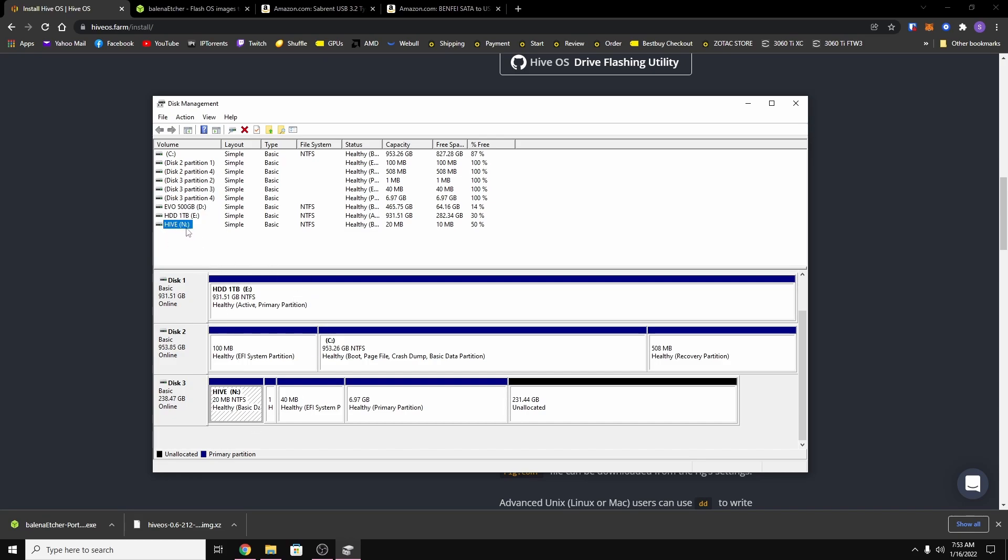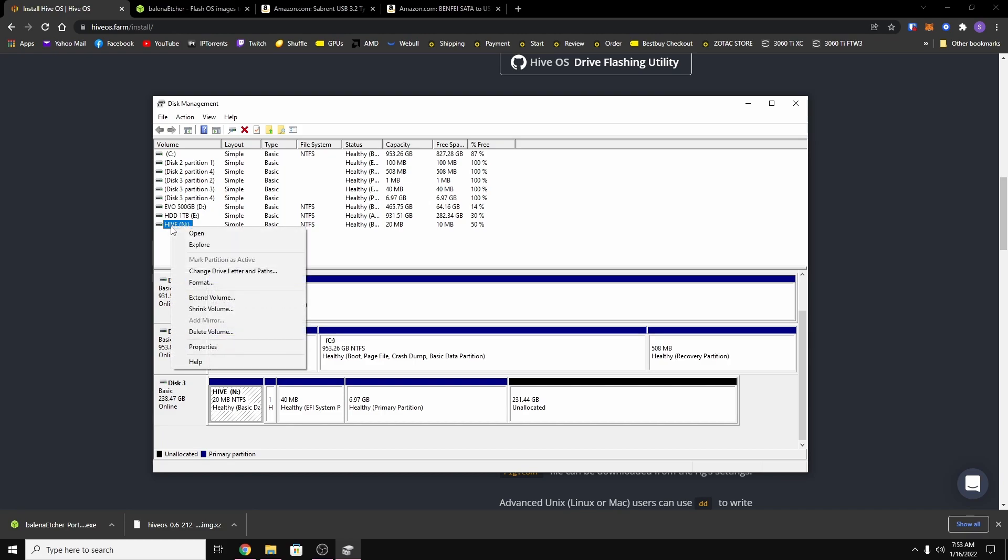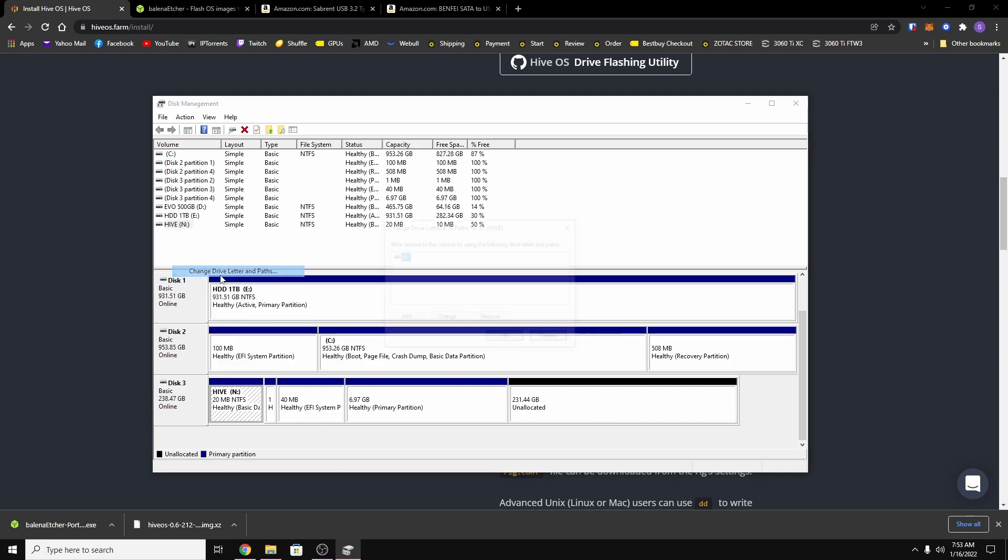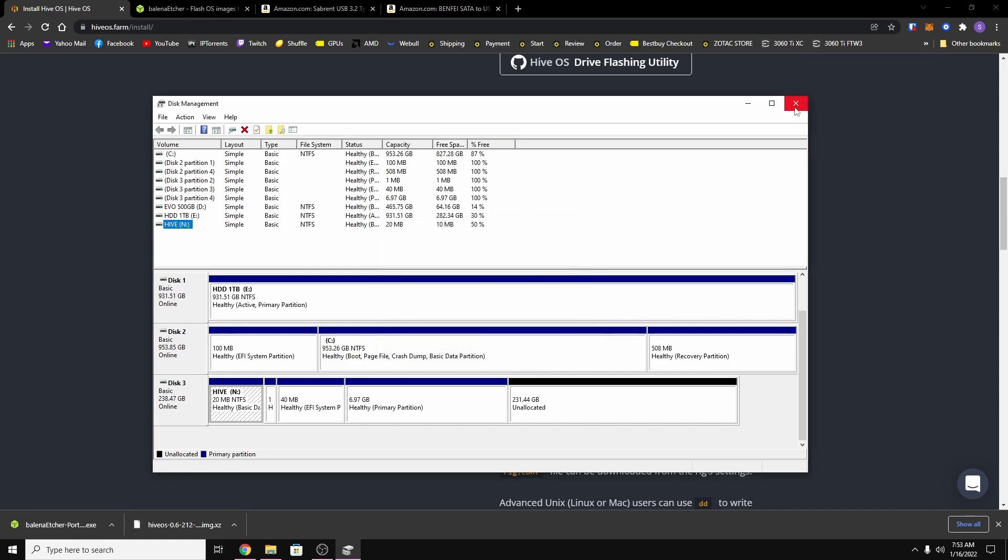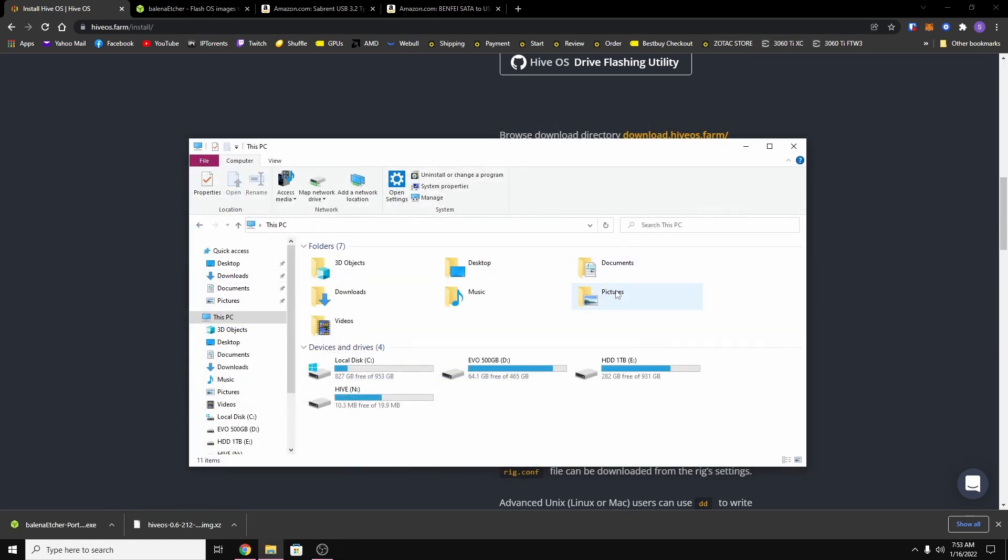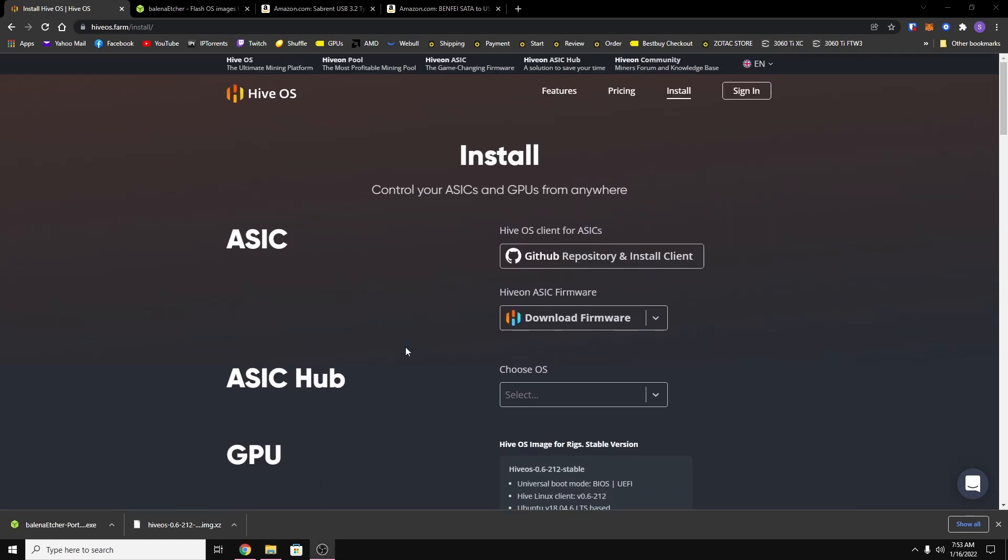If you see it and it doesn't have a drive letter, all you have to do is right click it and hit change drive letter and paths. And so I already have one, but then you would just hit add and then you would choose a letter that's not already in use and then you just hit okay and it should show up after that.